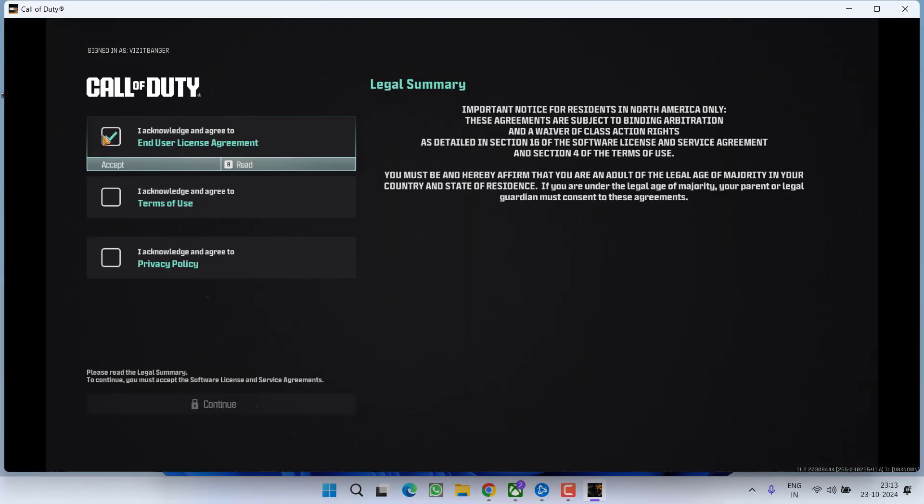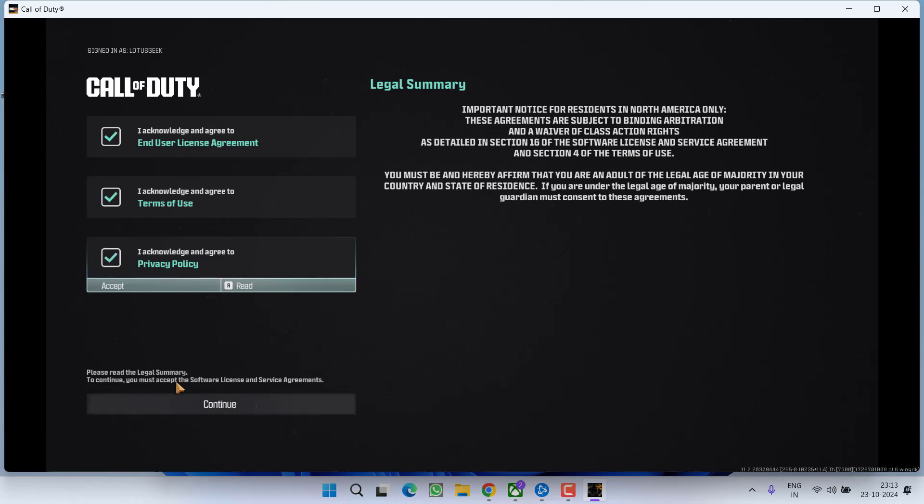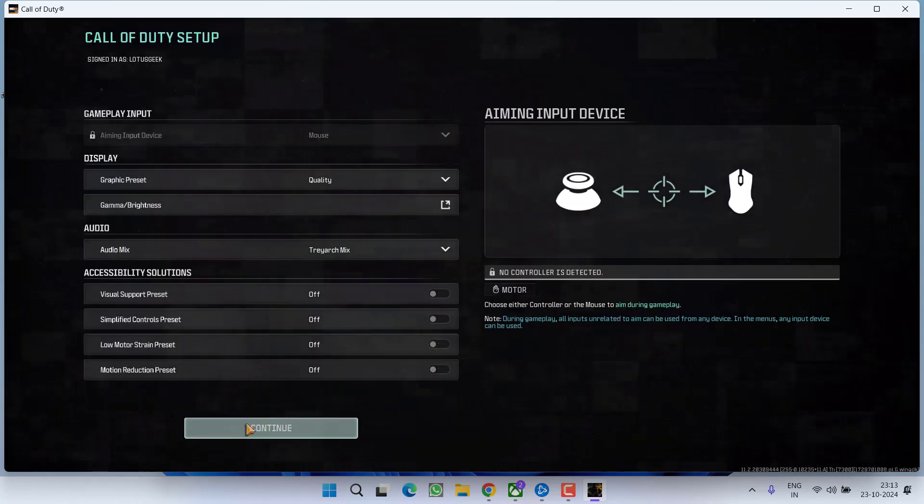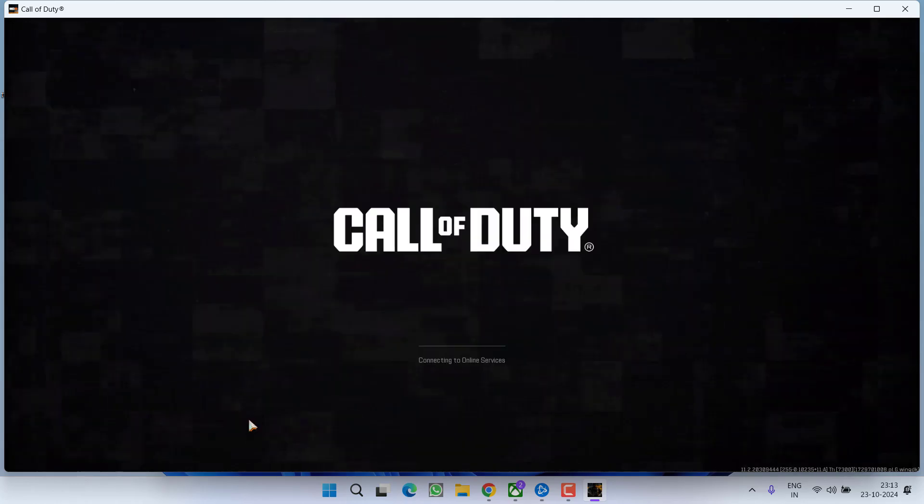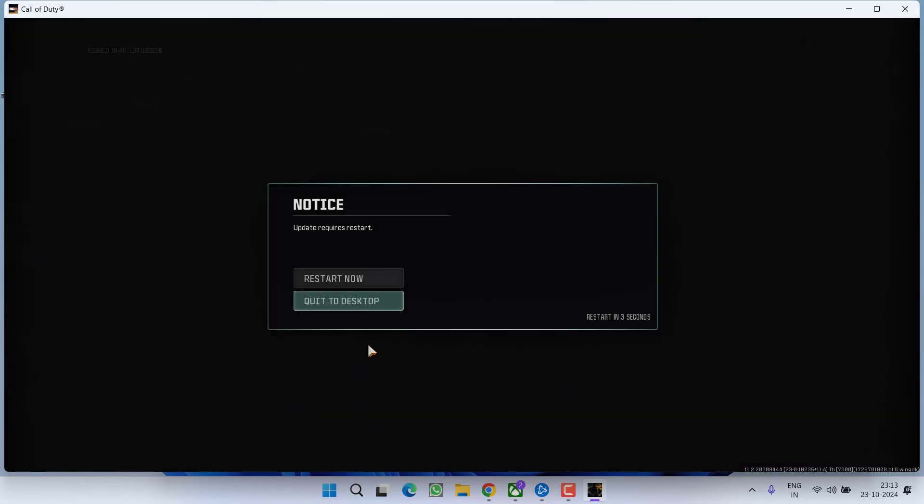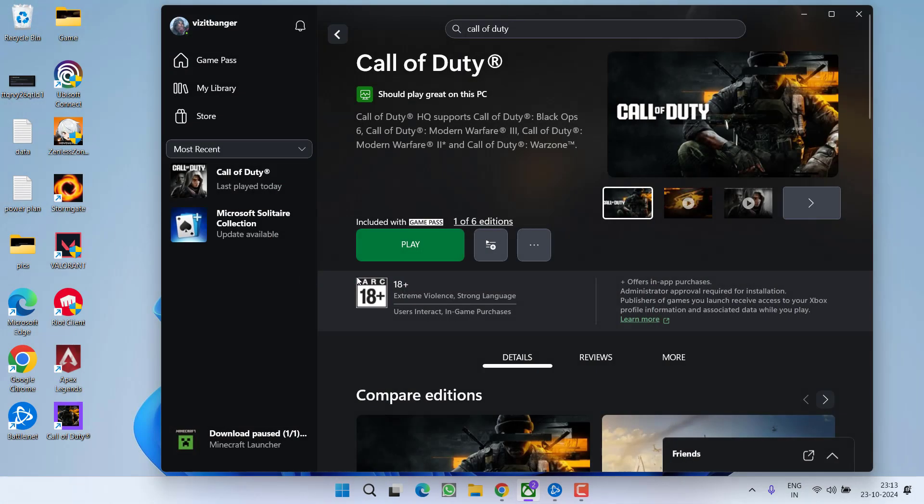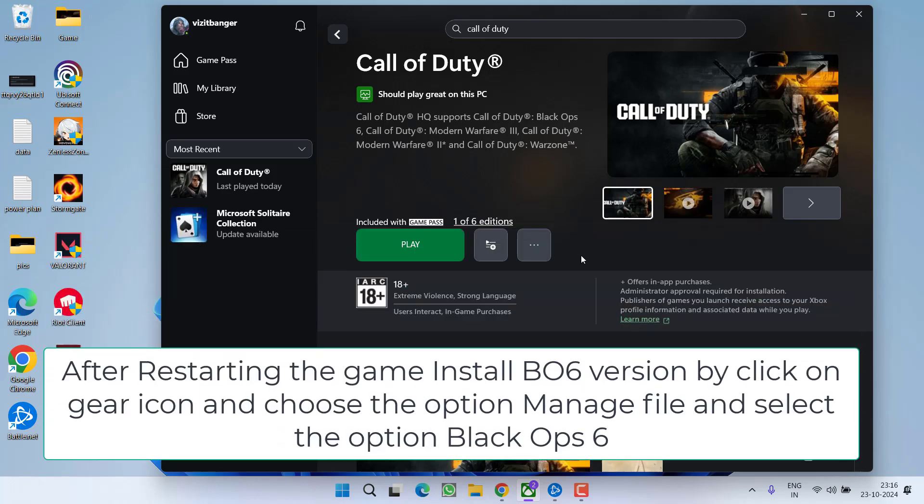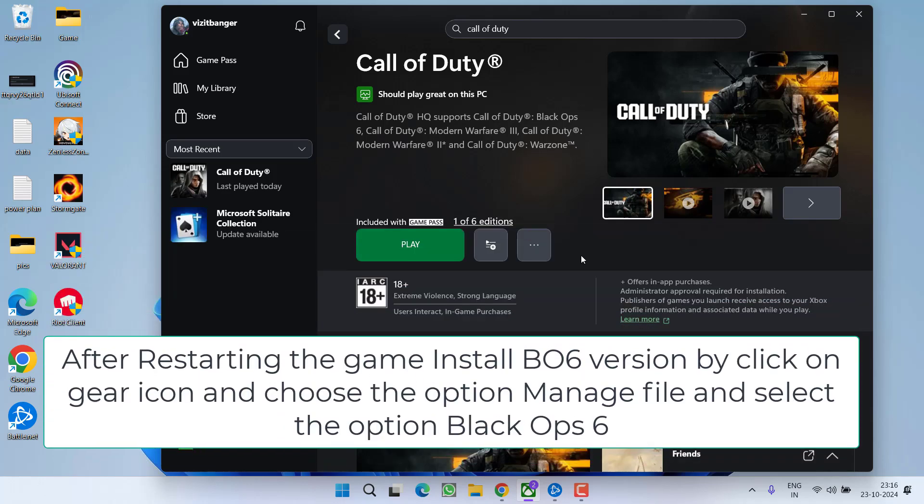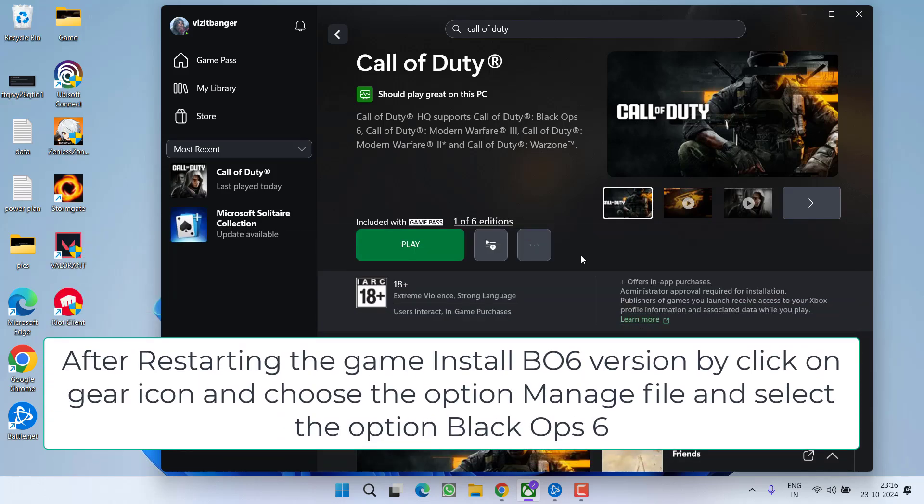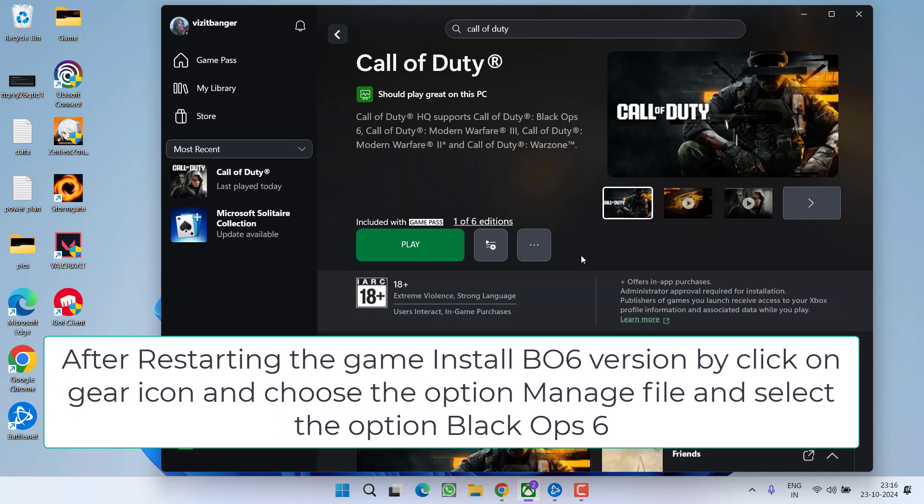Accept the EULA terms and conditions and choose the option continue. Now choose the option continue. Now it is asking you to restart. Make sure you choose the option restart now to restart the app. After launching the game,